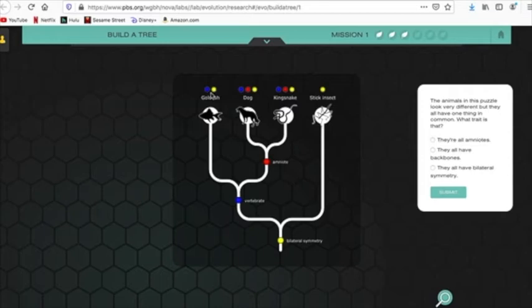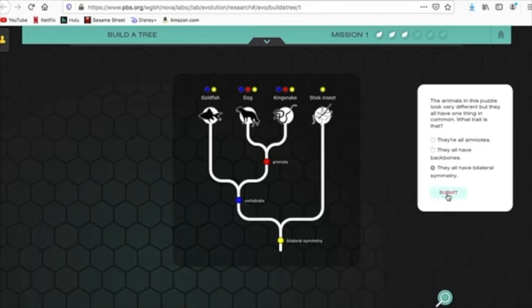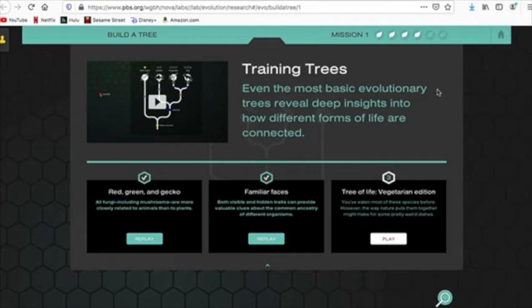The animals in this puzzle look very different. But they all have one thing in common. And that is that they are symmetrical. You did it. Good job. We now have four points out of our six points. And then we will be done with this first chunk of this.